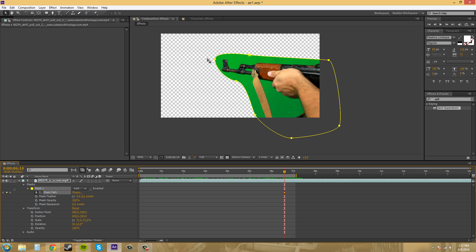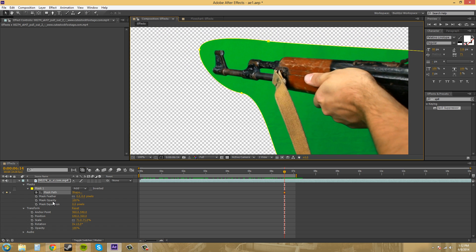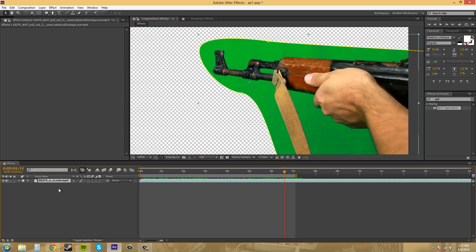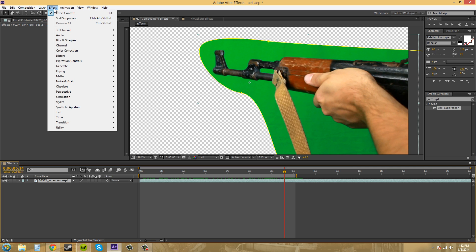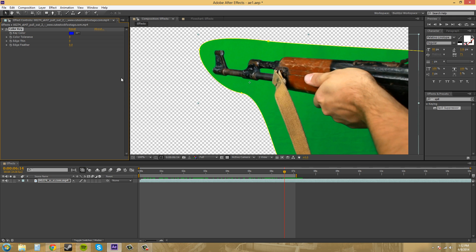So, what we're going to do now is apply our key. And we can apply it right to the footage if you want. Go effect, keying, and then let's go to color key. And we've got our key color here. And all we need to do is take our dropper and click on the dropper here.